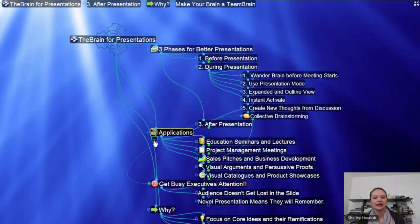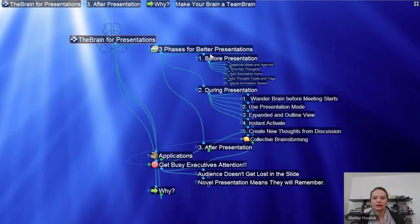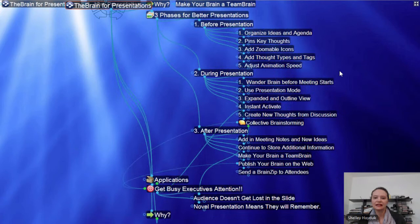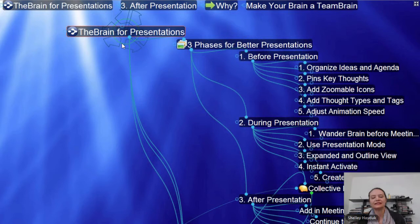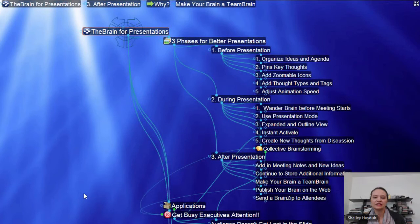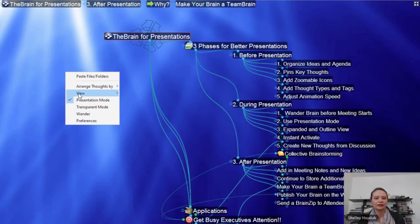I can also close different branches — like when we're done talking about applications, I can close that. We've talked about the why, and I can actually open 'before,' 'during,' or start covering 'after the presentation.' So this is another way to go through your Brain beyond the standard view. And of course I'm using my mouse scroll wheel to make the font size bigger or smaller.